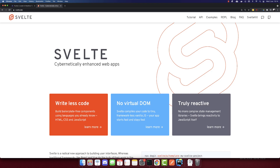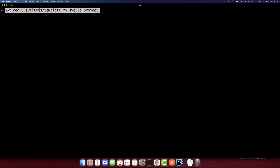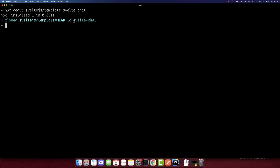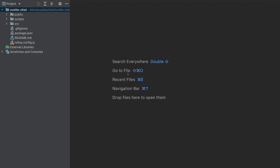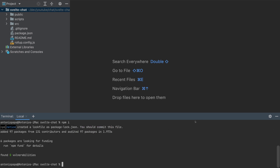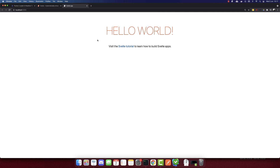Now let's create our Svelte app. Go to svelte.dev and copy this line here. Open the terminal and paste it. I'll change the project name to svelte-chat. Now I'll open this folder with my IDE — I'm using WebStorm — and open the terminal. First, we need to run npm install to install all the packages. After that, to run the project, run npm run dev. This will run our project on port 5000. So this is our Svelte app.